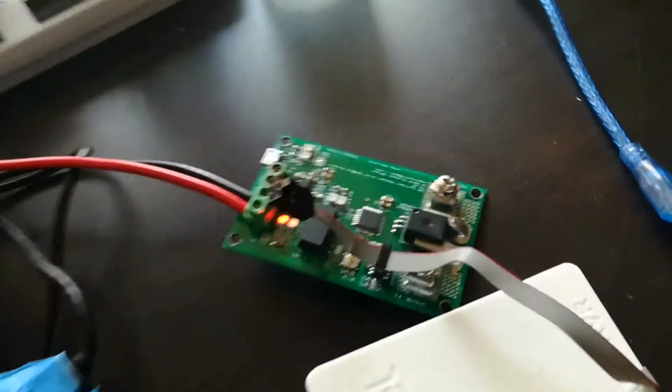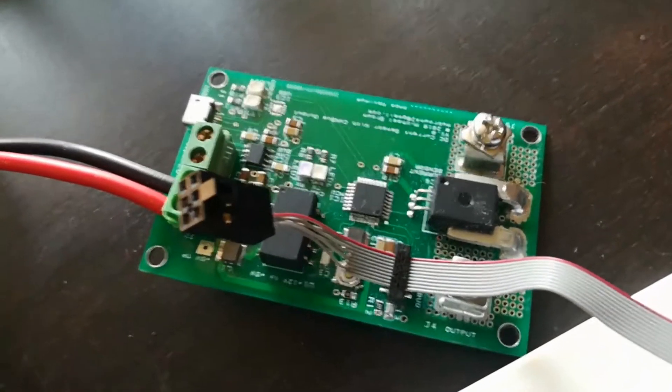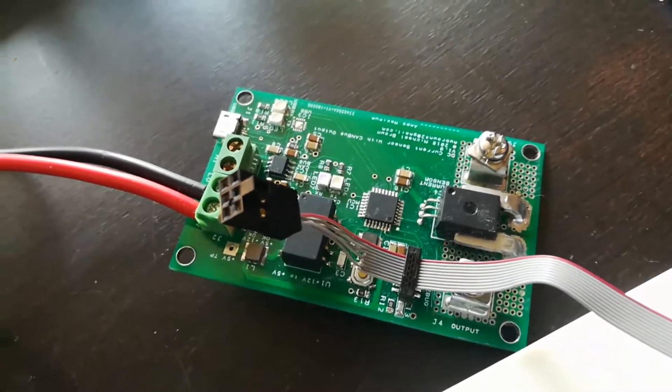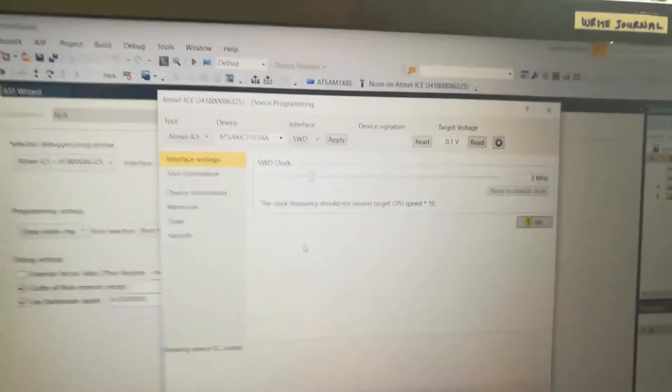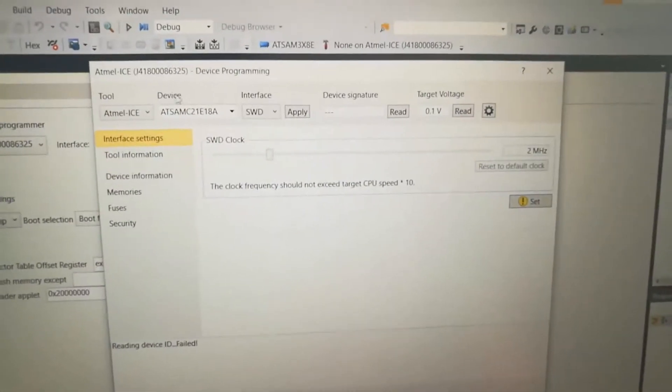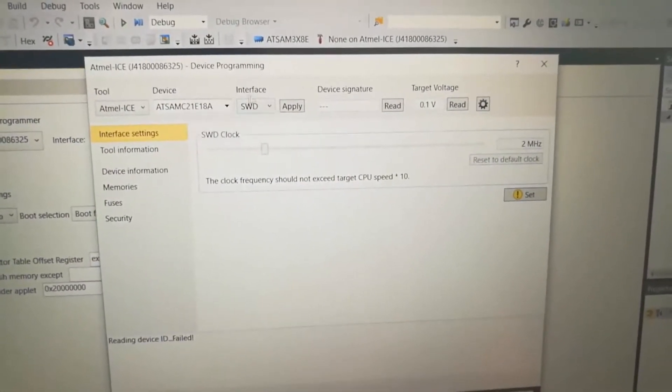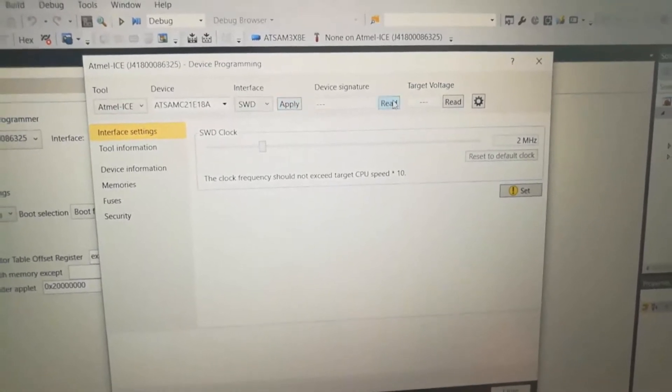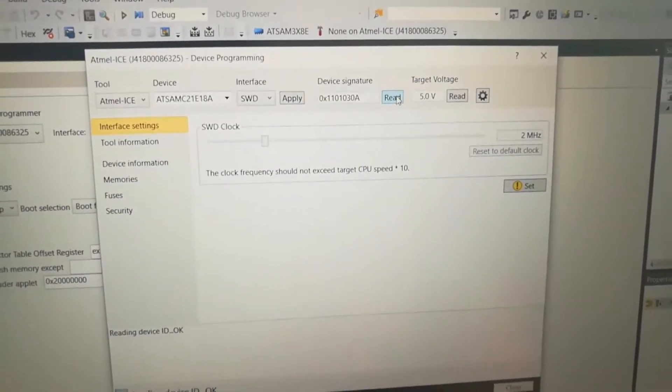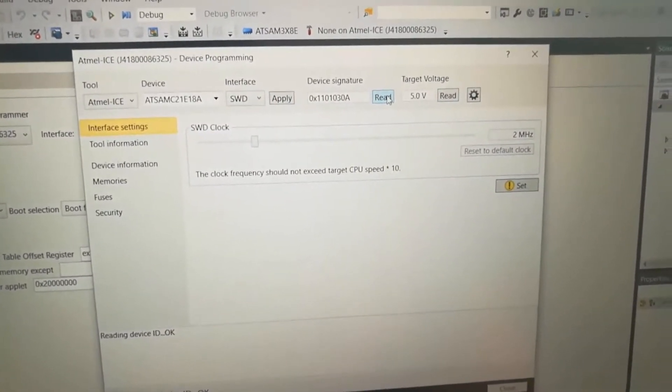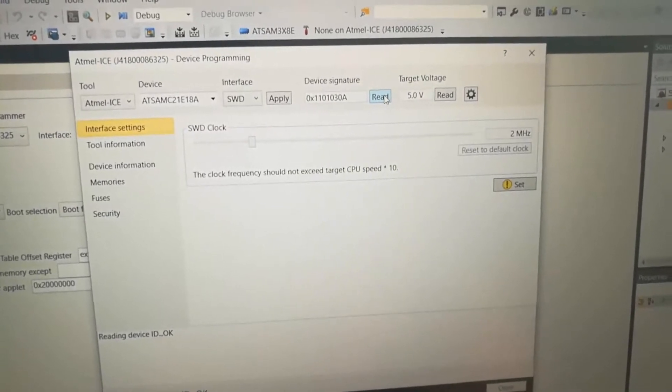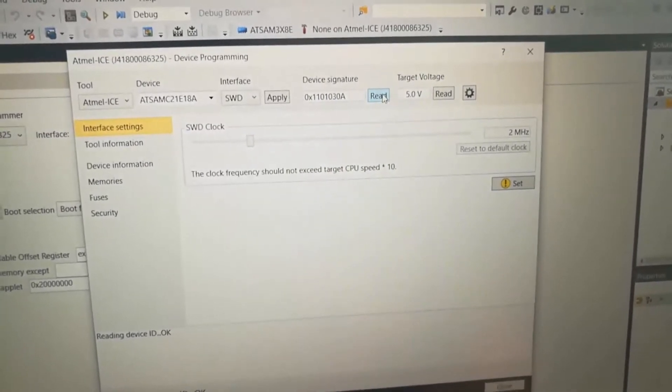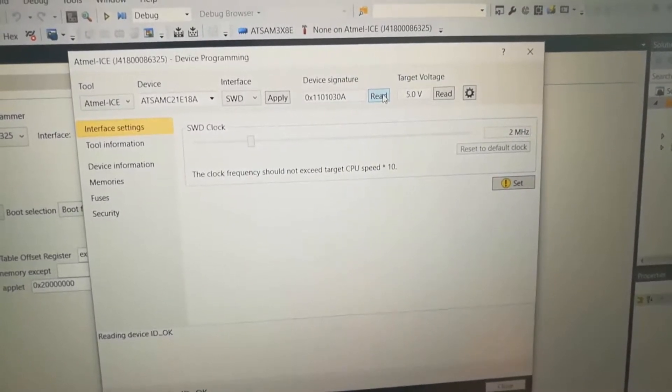Okay, I plugged in version one of my board, which was known good. And I'm going to come over here and I have changed the chip type to the C21E18A. We'll click apply and we'll click read. And we have the chip. That's too good.